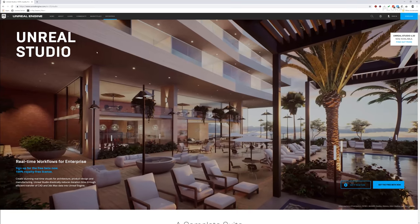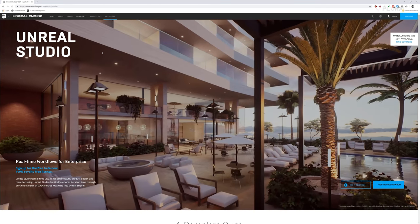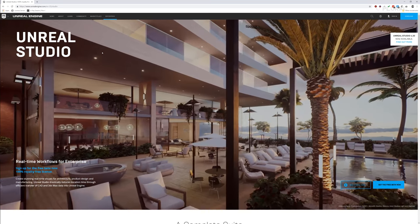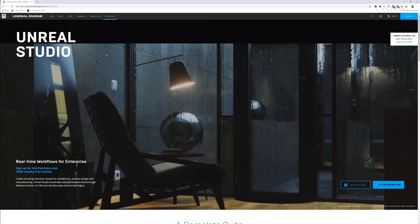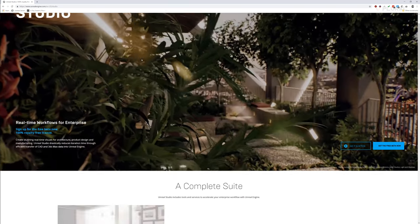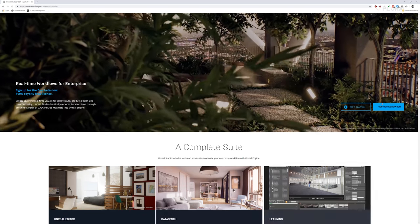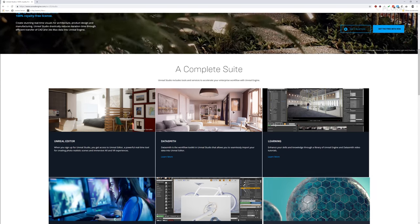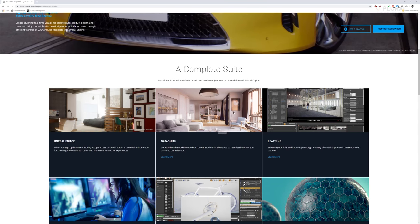First and foremost, you're going to need Unreal Studio. Unreal Studio is a version of Unreal Engine that has some new features for enterprise solutions. Part of that is Datasmith.